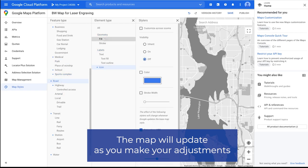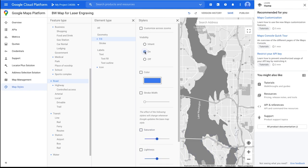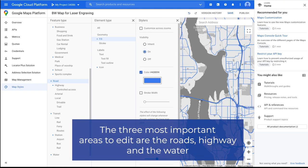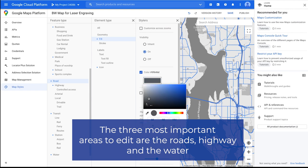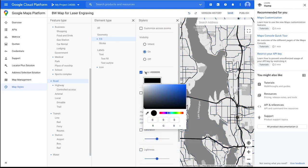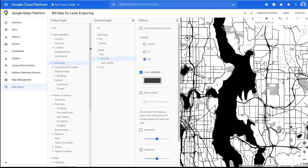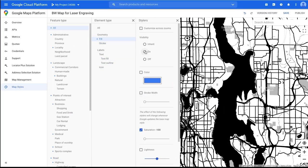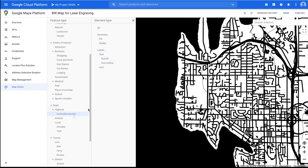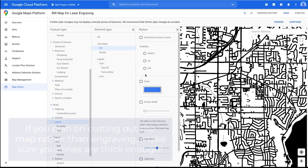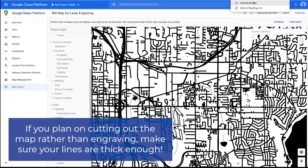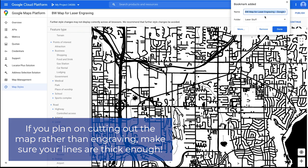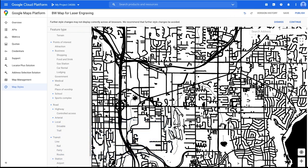I will say that the three largest things that I like to edit would be the roads and the highway as well as the water. In this tutorial, all of that I'm going to be changing black to make it easy. And another thing that you might want to try is if you enable a stroke on some of the smaller roads that are really thin. If you're planning on cutting this, the thicker the lines, the better. Play around with it. Have some fun. See what style suits you best. You can enable and disable whatever you like.